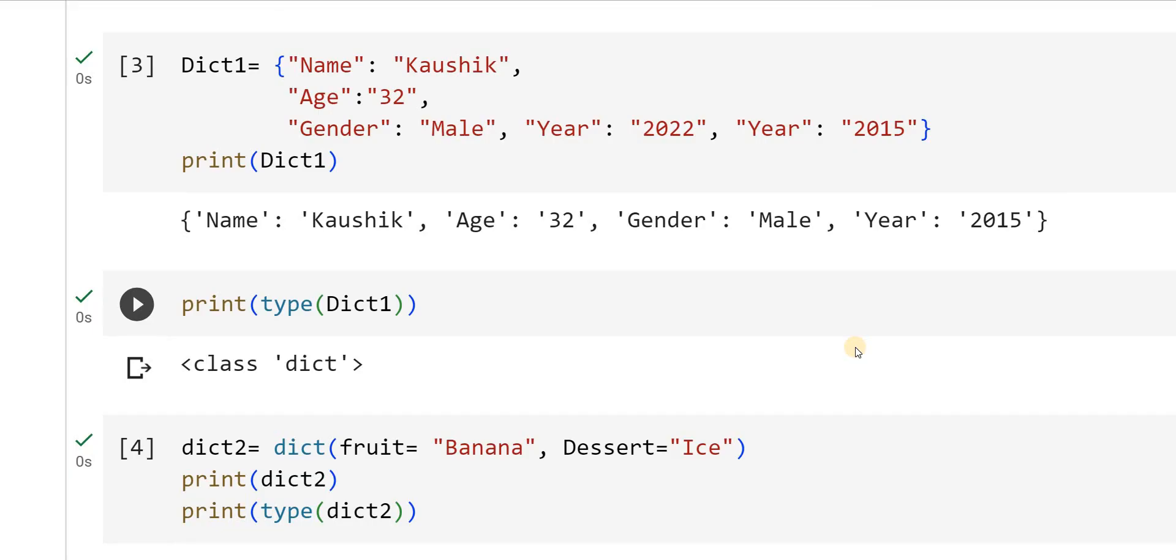So far we have seen such kind of data types like list, tuples, sets and dictionaries. These are the four important concepts which we will be using to build an important application.